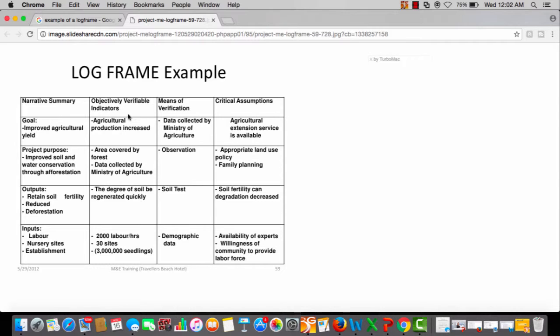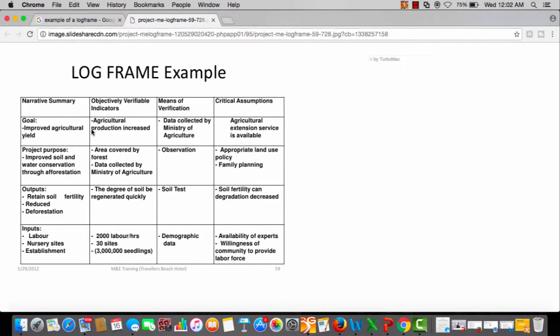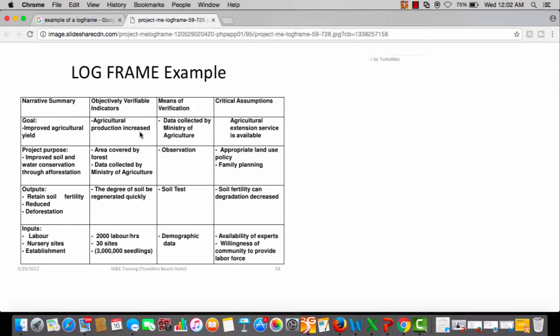In the log frame there are these indicators such as agriculture production, area covered, and the list goes on. But how are you going to know whether agriculture production has increased? There are two ways to do it: you're going to get this information from already existing data, could be the central statistics office or other agencies, or you're going to collect this information yourself using enumerators.